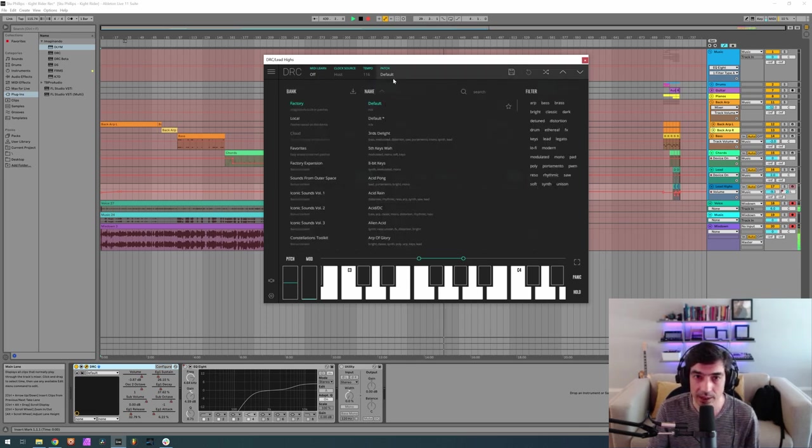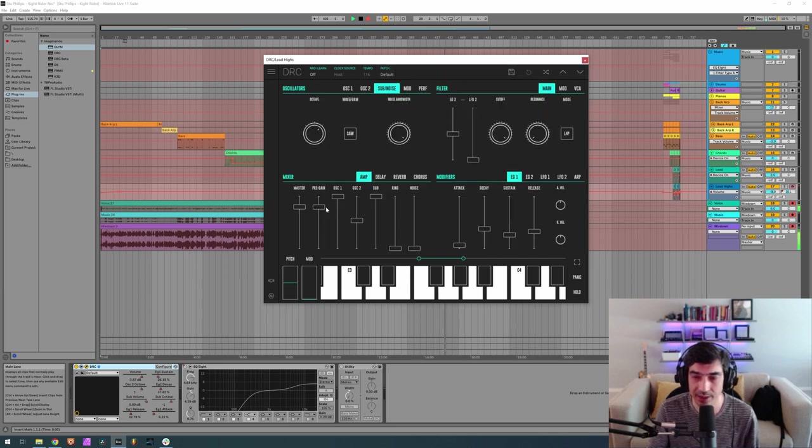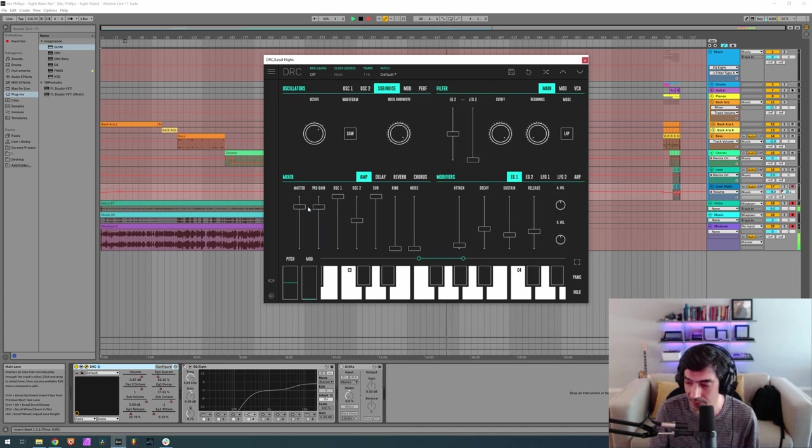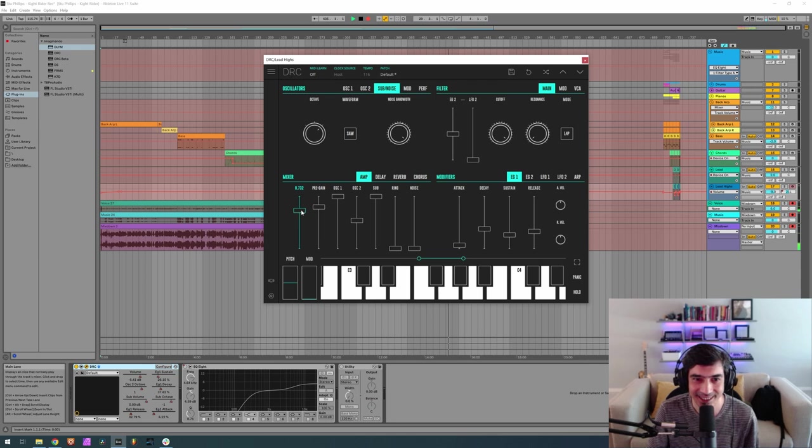So we want a pre-gain of 0.799. It was almost there, yeah it's about 0.800. Then a master of 0.711. Yes, 0.714 should be okay.